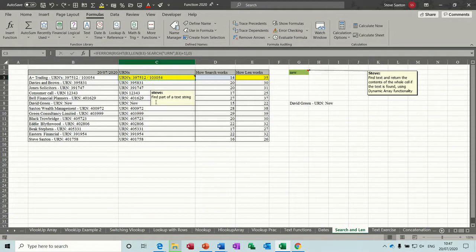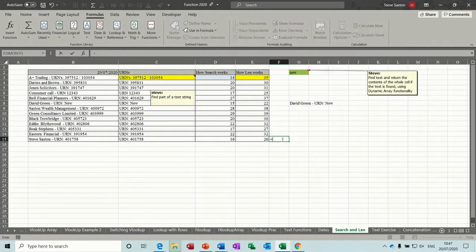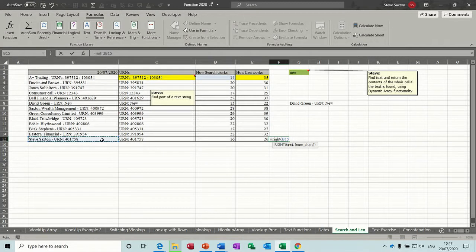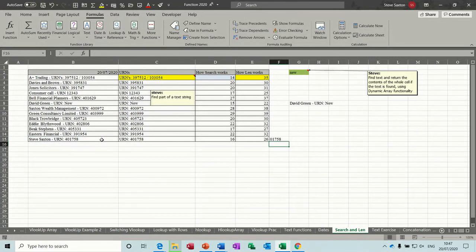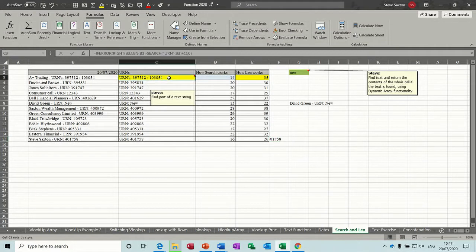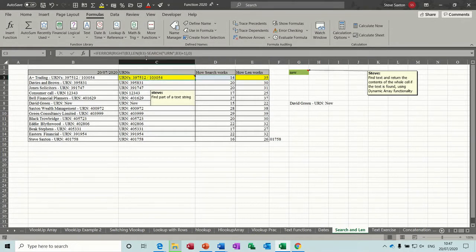Now the RIGHT function, so basically just to remind you what the RIGHT function does, if I just do that in isolation somewhere. If I go equals RIGHT, click on that cell there and just say comma five, five characters in. It's just taking the five characters from the right of this formula to bring that in there. So the SEARCH function is giving you a start number and the LEN function is giving you the whole length.